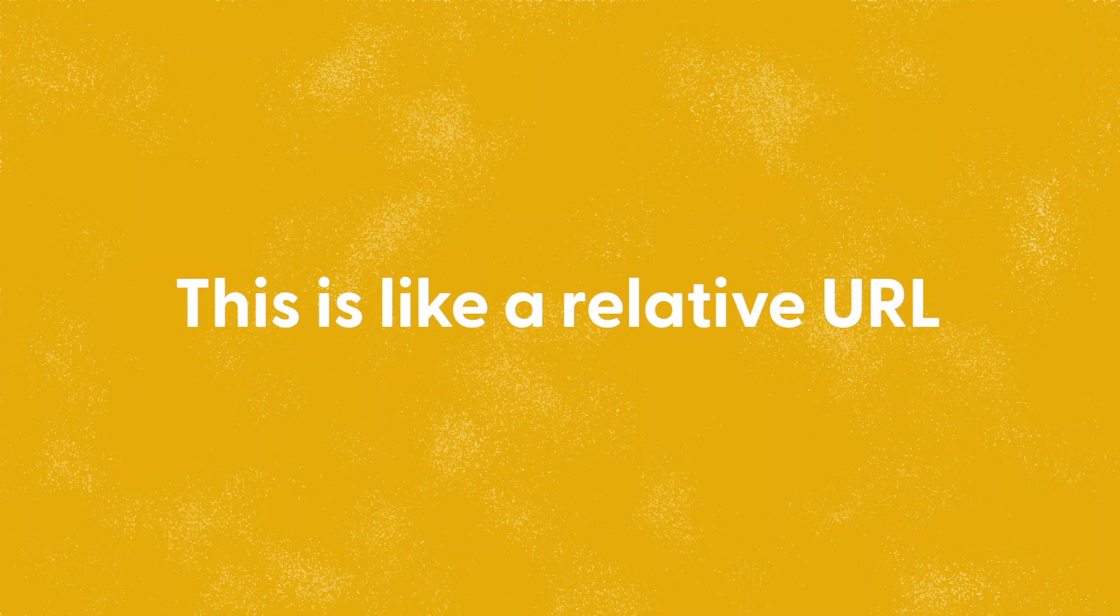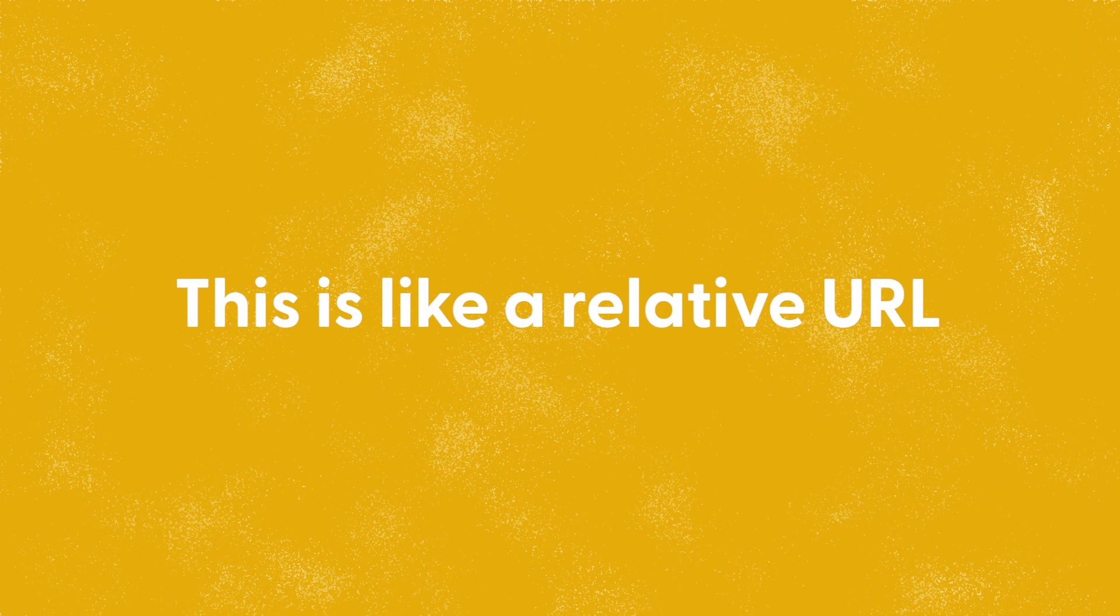I could also say, well you walk out the front door and you turn left, you carry on walking until you get to Long Street then turn right and then I'm number 22. This is like a relative URL. The directions change based on your current location.